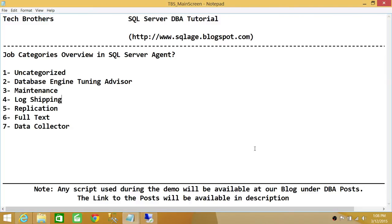Some system jobs that SQL Server Agent creates on its own are put in the right category automatically. For example, when you create log shipping, it creates jobs on SQL Server Agent — those are system-generated jobs — and they would be placed in the log shipping category.